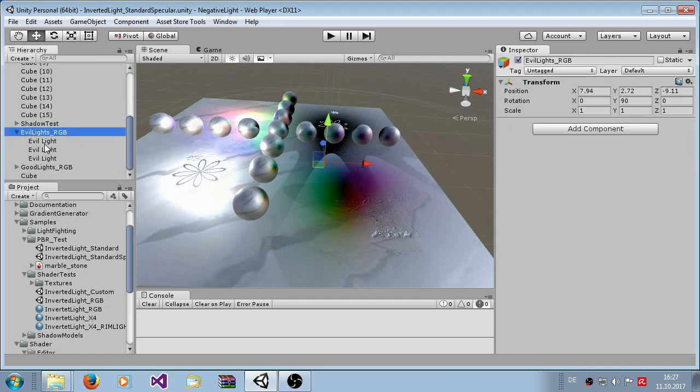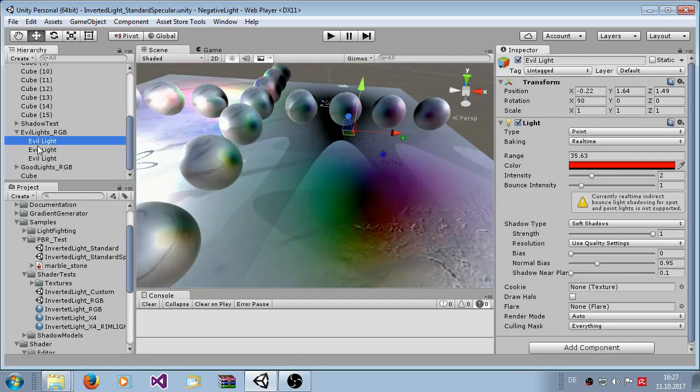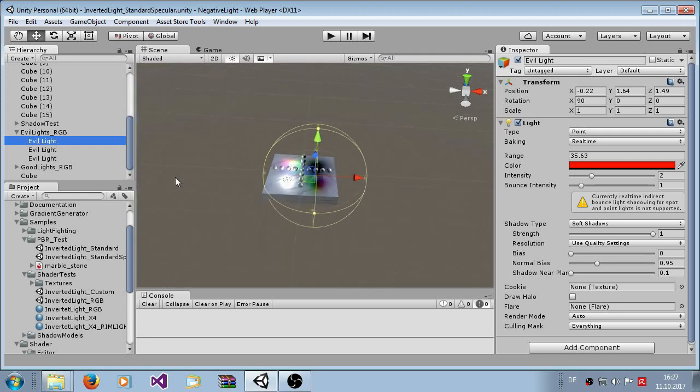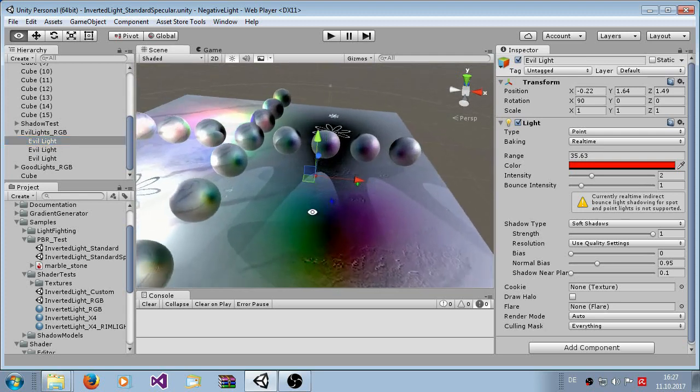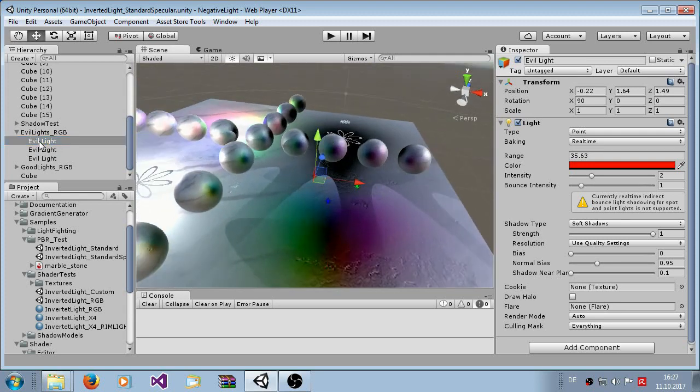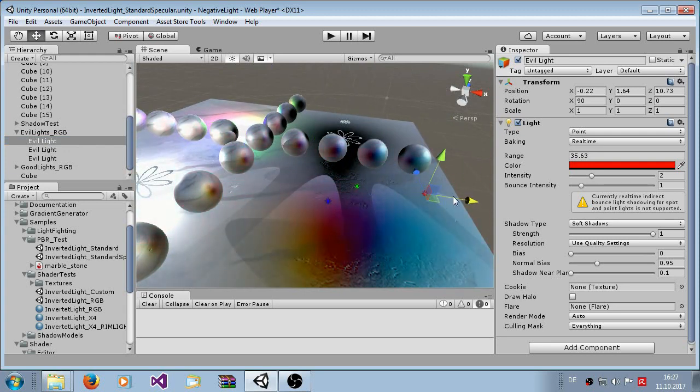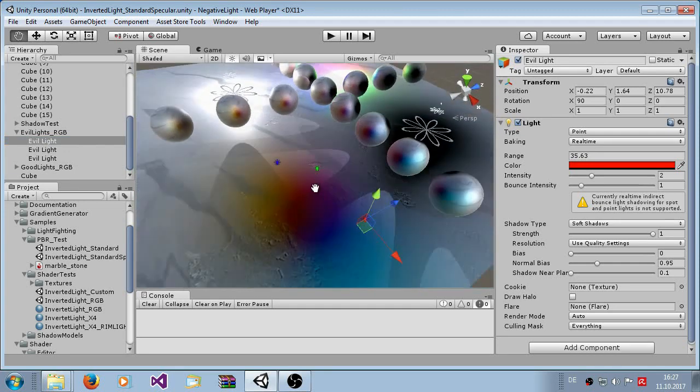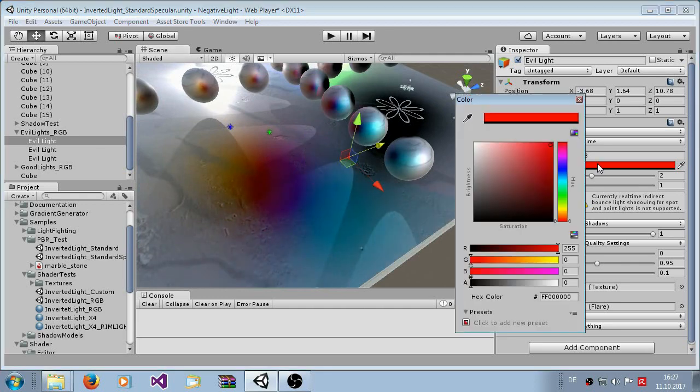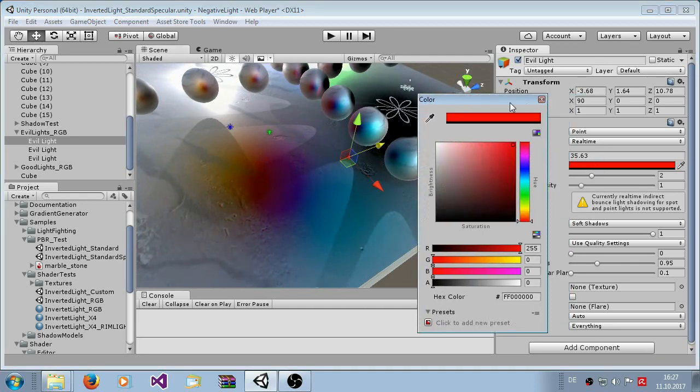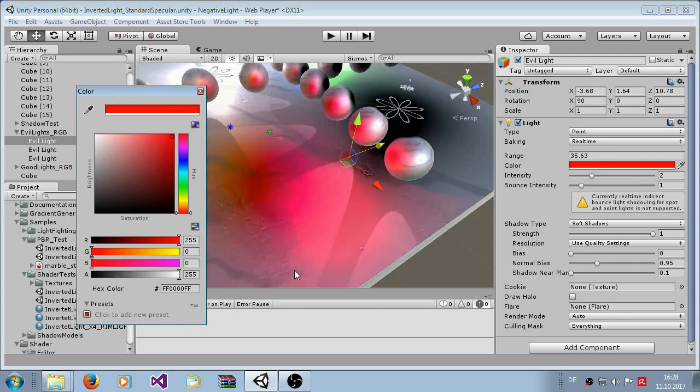Here you can see some negative lights. I call it evil lights because they are evil. Now move it around and go here and now here comes the fancy stuff. Now it's positive.